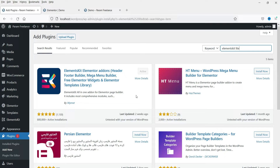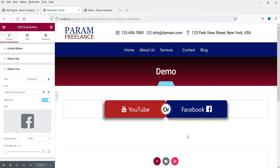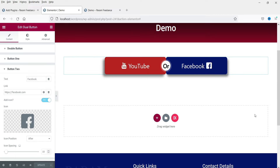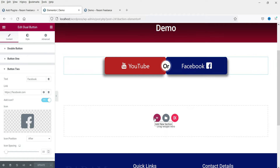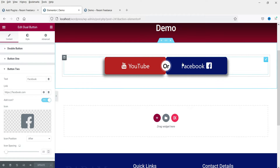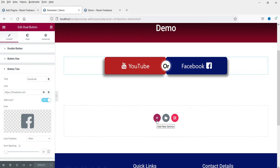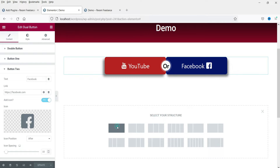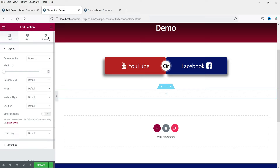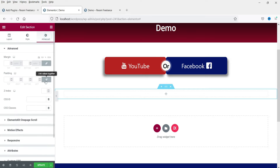Now let's go to the page. This is the dummy page on which we are going to create the dual button. I have one created already, so now I'm going to add a new section below. Click on the plus sign, add a new section, and let's add some padding.